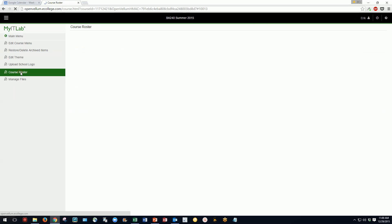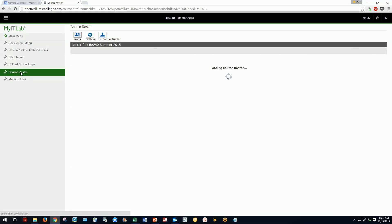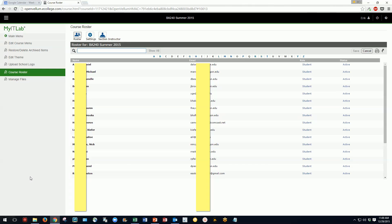I'll hop into the course roster and we can see student names and student emails here. You'll notice the yellow boxes obscuring that information — I added those in post-video editing so I wouldn't be showing student names and personal identifiers, to avoid running afoul of the FERPA Records Protection Act.